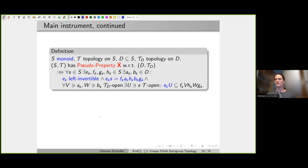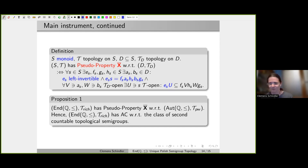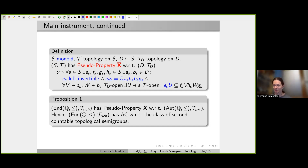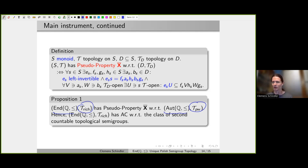As you might now imagine, we were able to show that the endomorphism monoid together with the rich topology has pseudo property X-bar with respect to the automorphism group with the pointwise topology. For these choices of semigroup, subset, and topologies, this club sandwich property X-bar holds. Generalizing the lifting result cited above, you then obtain that the endomorphism monoid with the rich topology has automatic continuity with respect to the class of second countable topological semigroups.